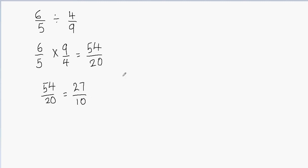This is going to be my final answer, or we can convert this into a mixed fraction. When I have to convert this into a mixed fraction, I can just divide 27 by 10. How many times 10 will go into 27? 10 times 2 will give me 20. And then we just go ahead and subtract it.